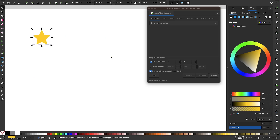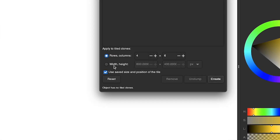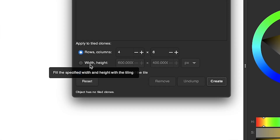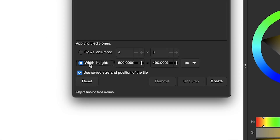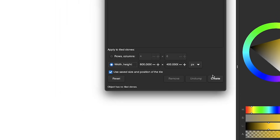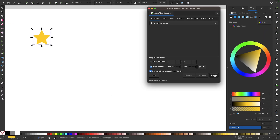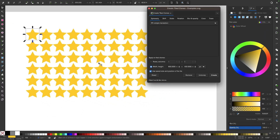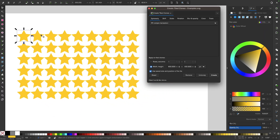Let me undo that and show you the other way this works. We also have width and height as an option. If you choose this, it allows you to generate clones in such a way that it fills an area of your choosing. I've typed in 600 by 400 pixels, and clicking create generates the clones so that they fill in a 600 by 400 pixel area.